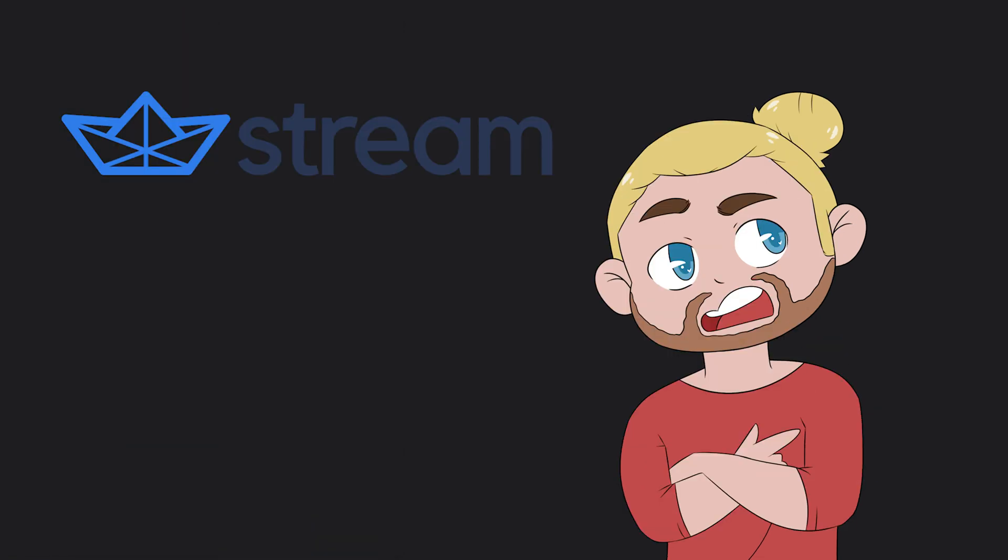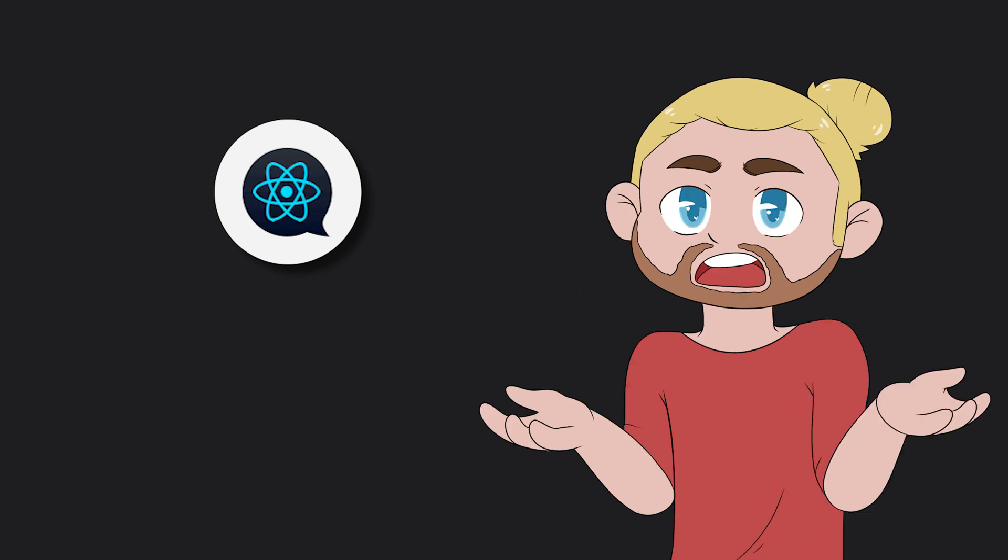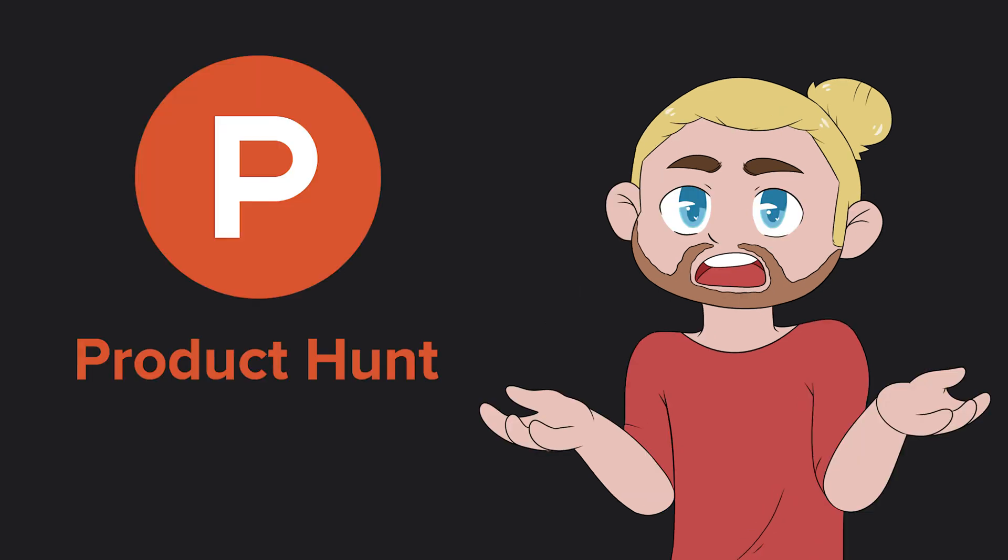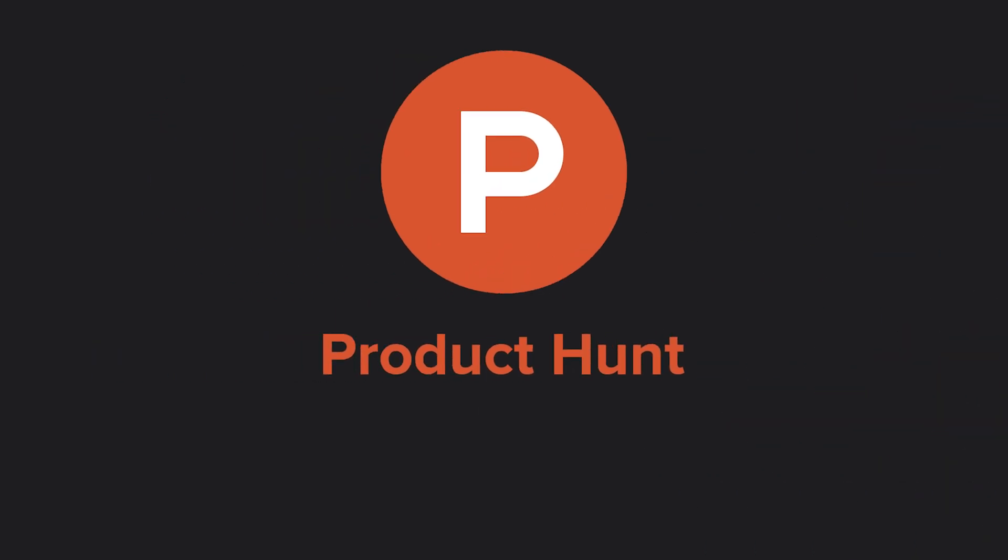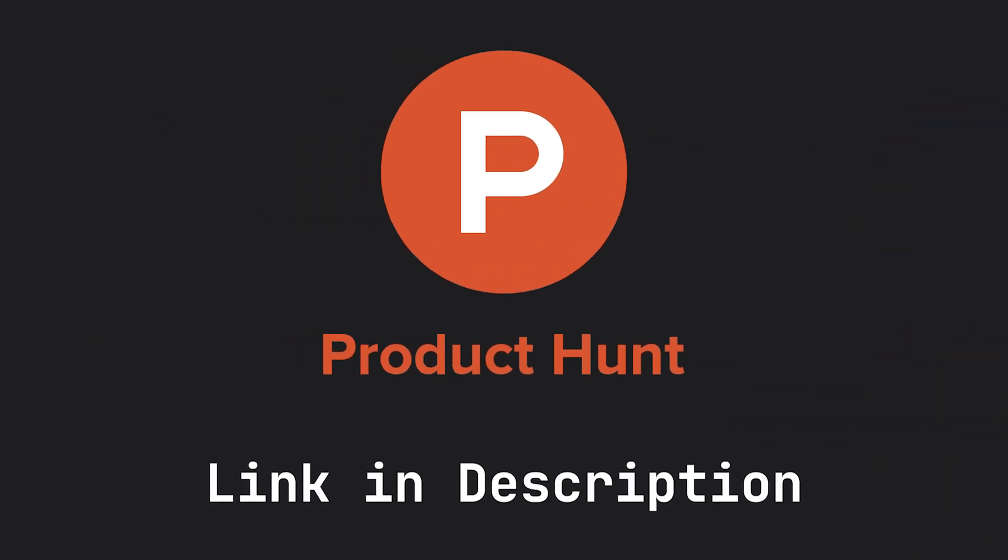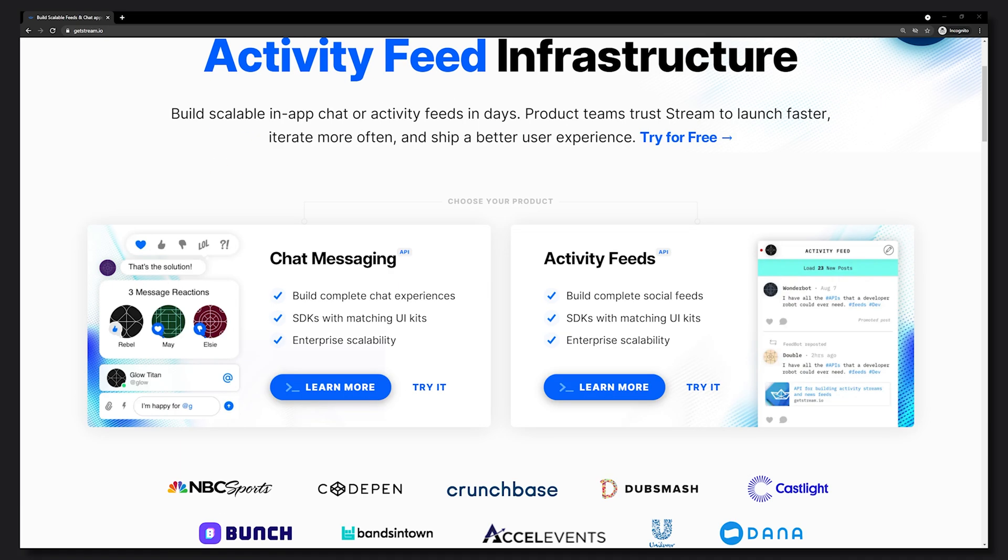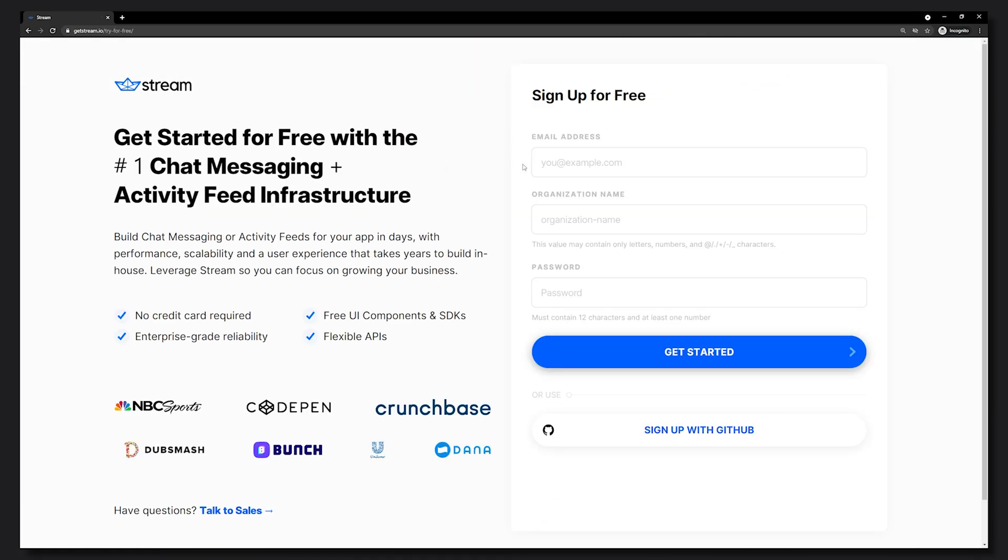With the sponsor of this video being Stream, we are going to learn how we can use that to build a messaging app in a matter of minutes. In combination with this video they are actually having a product launch right now at Product Hunt. So head over to the link in the description and make sure to upvote it. They are doing some amazing things for the community and even have a free version that everyone can use.